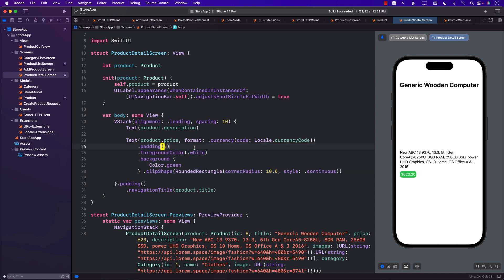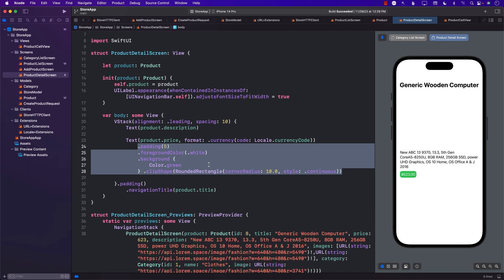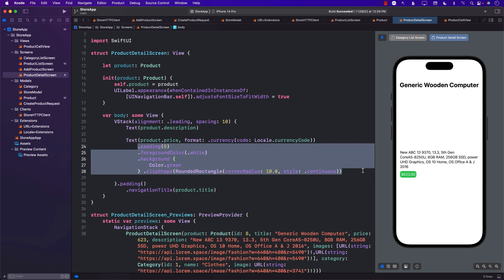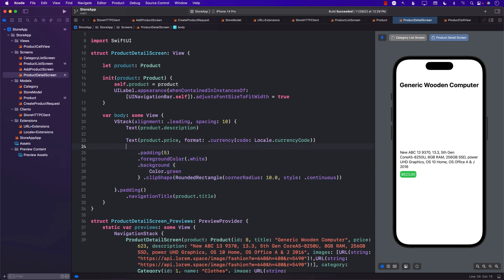We should make a custom view modifier that can handle this easily. I'm not going to copy-paste again — I'll create a custom view modifier. So let's write it out: create a custom view modifier for all these styles, specifically a style for the product price. That is our to-do item.